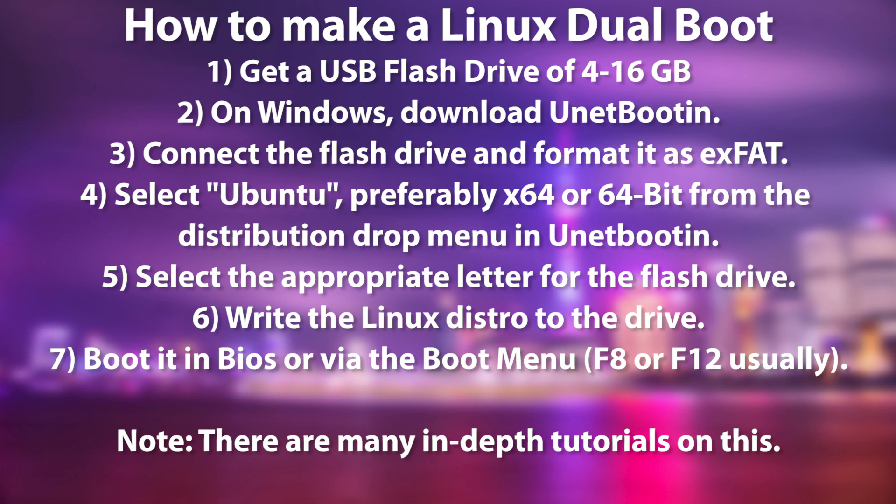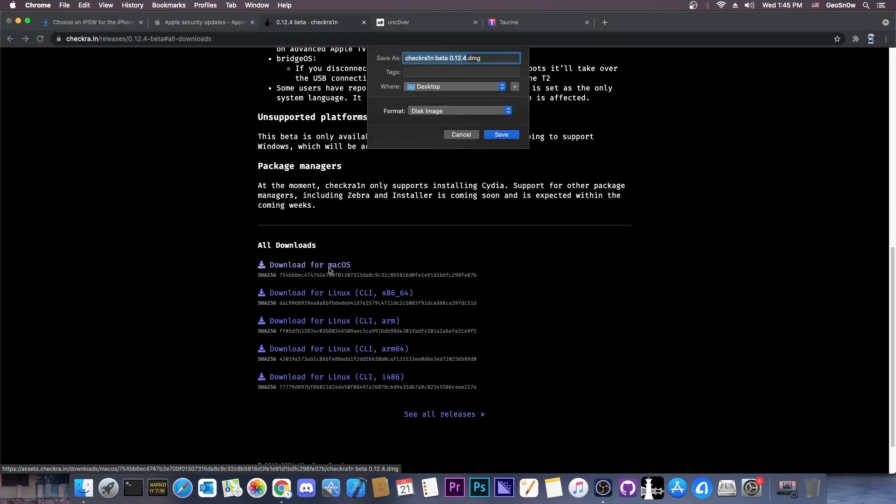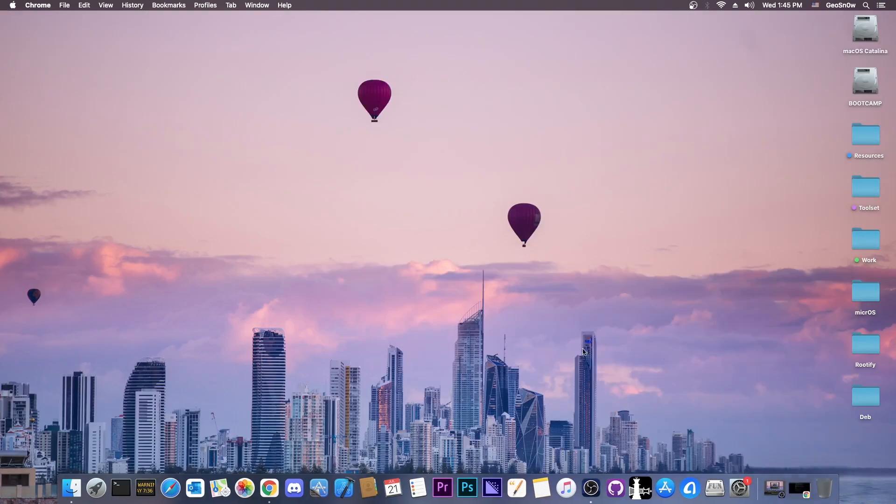You plug it in, and your computer can boot into Linux, and you can use CheckRain for Linux, and then you're back to Windows after you finish. So it's not exactly very hard to do. In this case, I use macOS, so I just have to press the macOS version and download it.